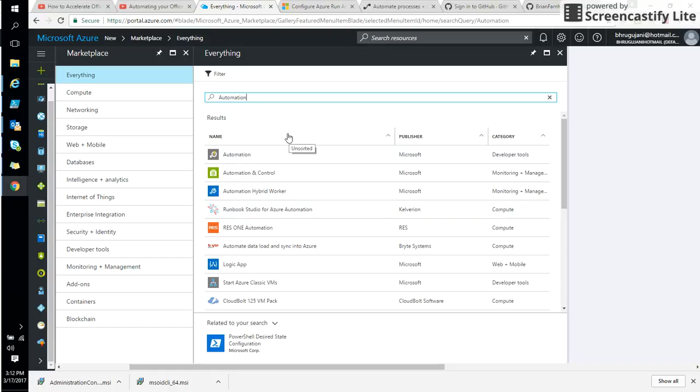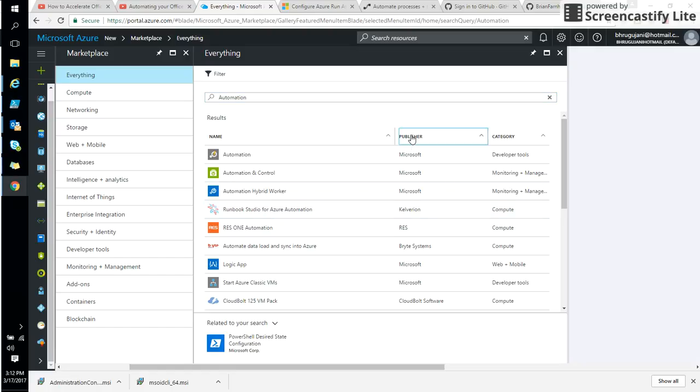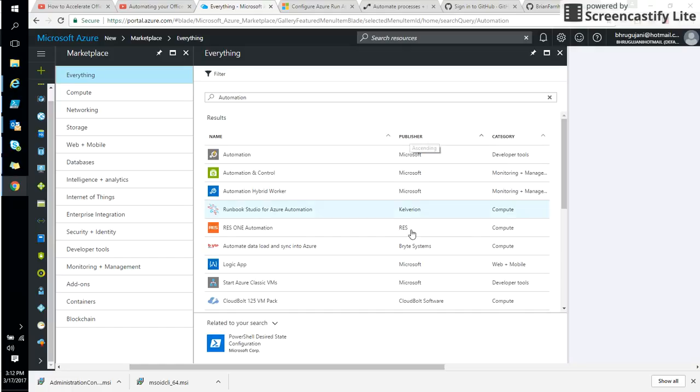So the very first thing that's showing right now is how we can create an automation account. You can see the logic apps here as well as some of the Runbook Studio for Azure Automation. That's really interesting, but that's a third party, not from Microsoft. You can see who's from Microsoft, who's from third party based on the publishers here.